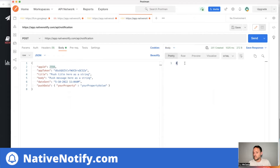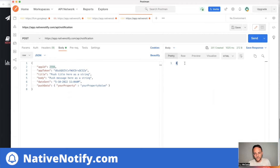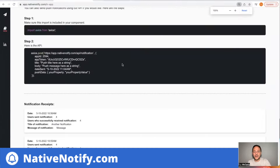You'll notice it returns a number. This lets you know how many of your users successfully received the push notification — in this case it was successfully received by four people. So that's Native Notify push notifications — you can be up and running in under five minutes.